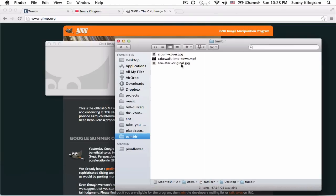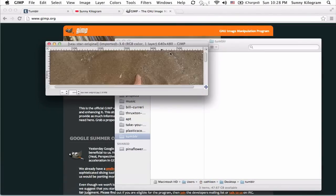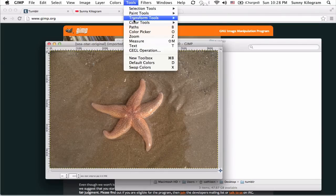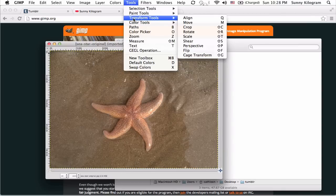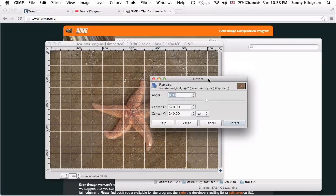I'm also going to find my sea star photo and open it up in GIMP. We see now this is again in landscape, which unfortunately isn't what I want. So I'm going to go ahead and go to Tools, then Transform Tools, and go to Rotate. If I remember my geometry correctly, I believe I want to rotate it by 90 degrees. So I'm going to go ahead and click on Rotate.